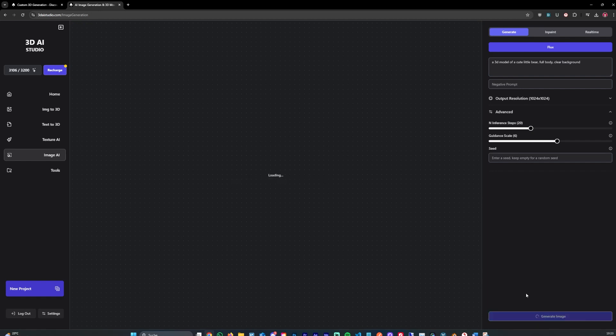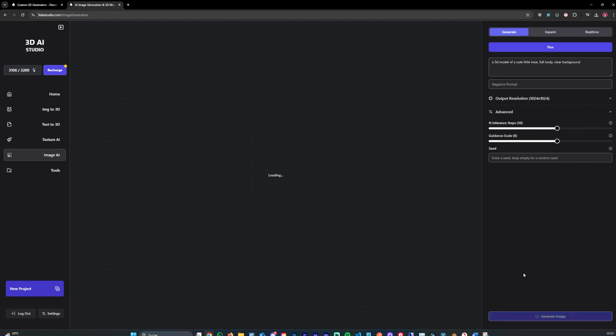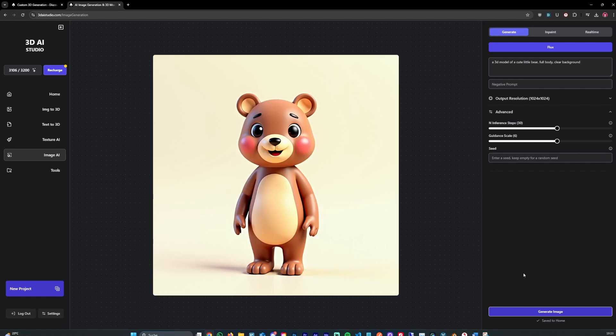And this generates a new image. Takes around four to five seconds, as I already said. And as you can see, the image is now blurry. In that case, you increase the interference steps to around 30. And hit generate again. And in this case, it should now generate a new image which isn't blurry. We'll see that in a second. And done.